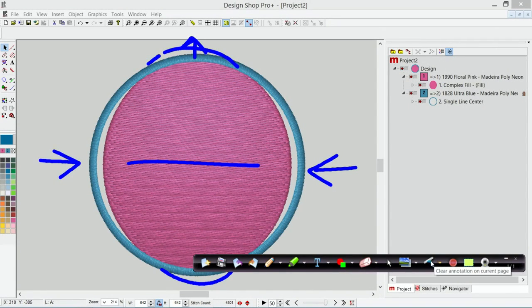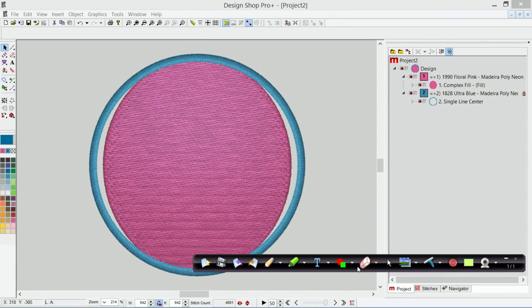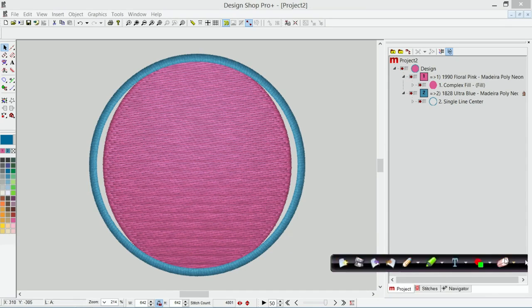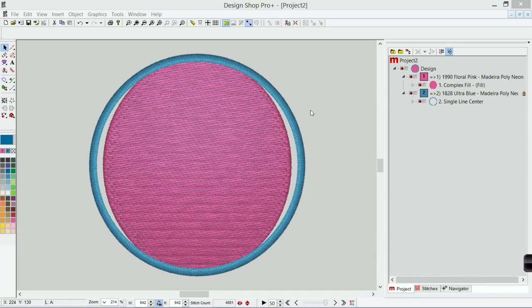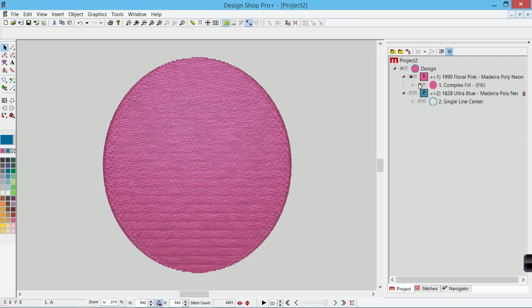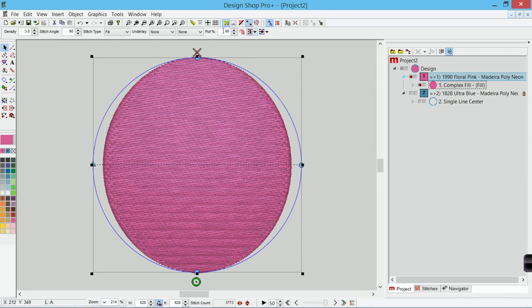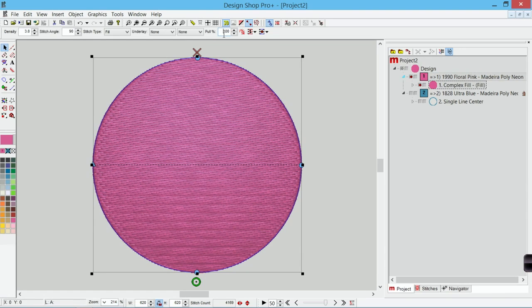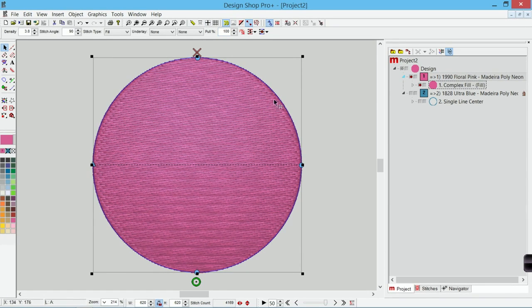So let me clear this off the screen and get back to the tool so I can actually interact with Design Shop again. Let me hide this border so that we're just dealing with this circle and let me set this back to normal.